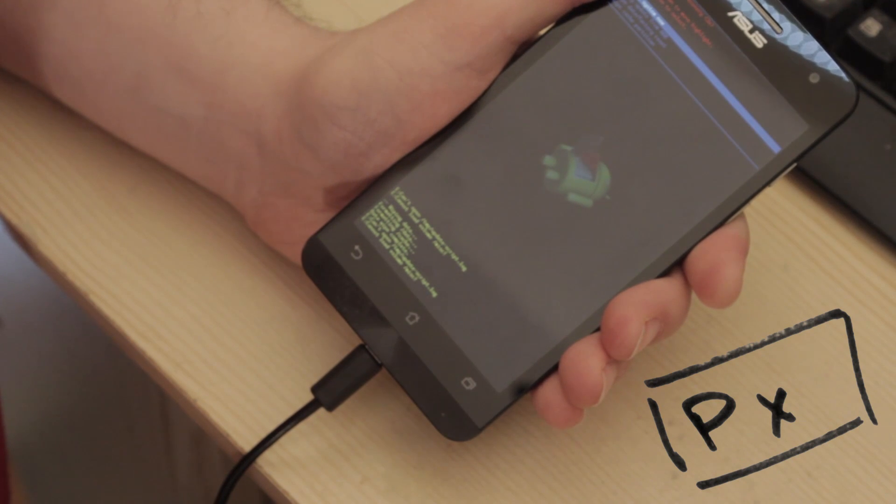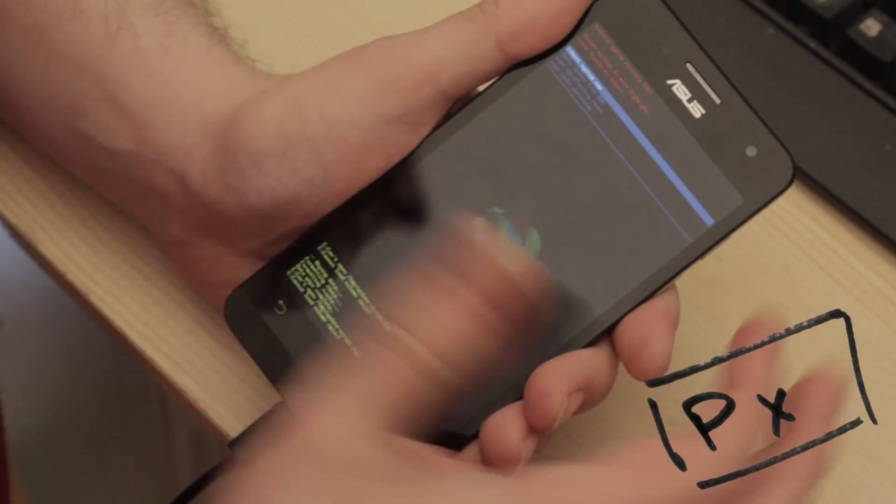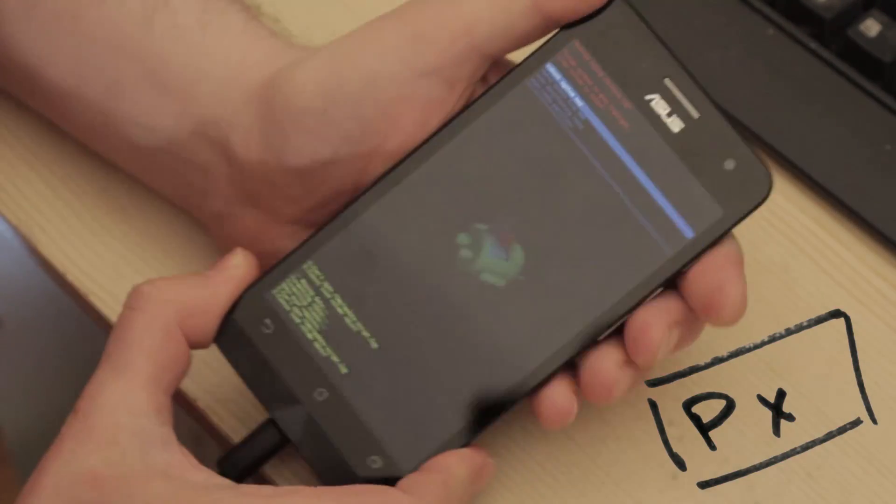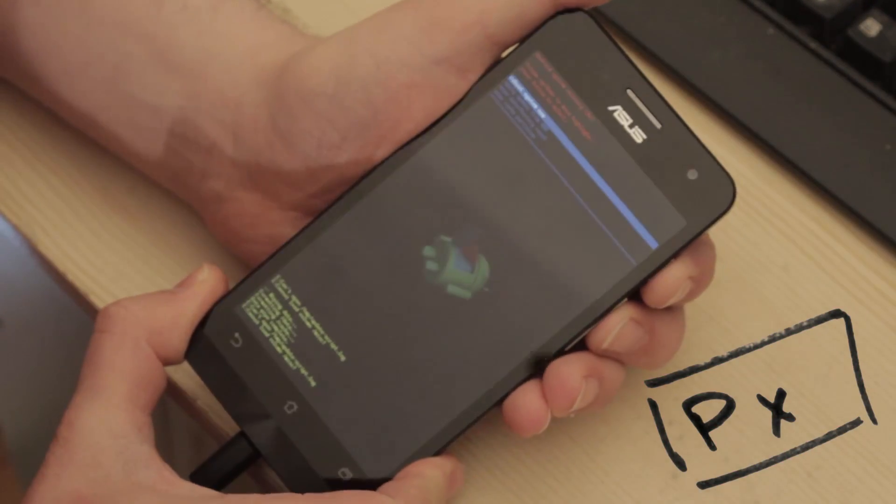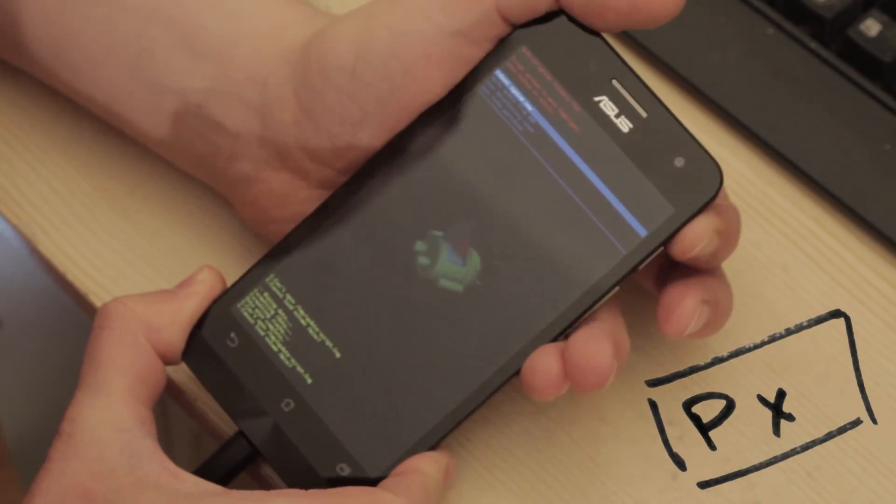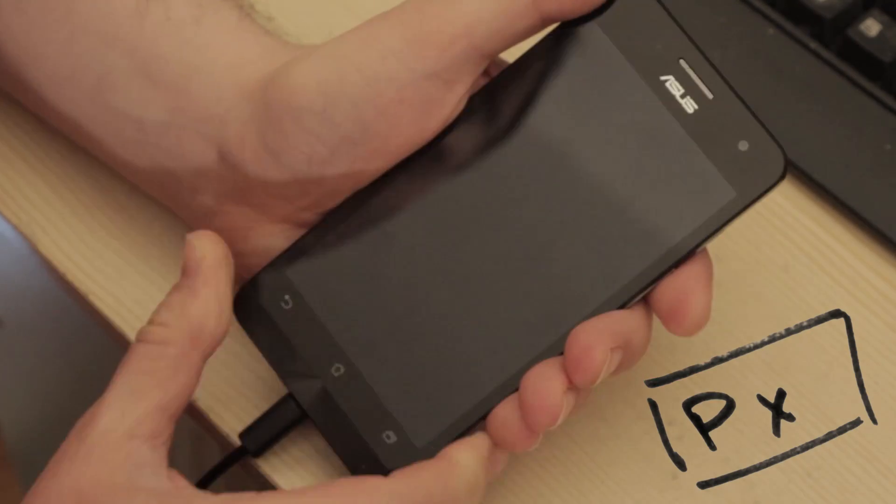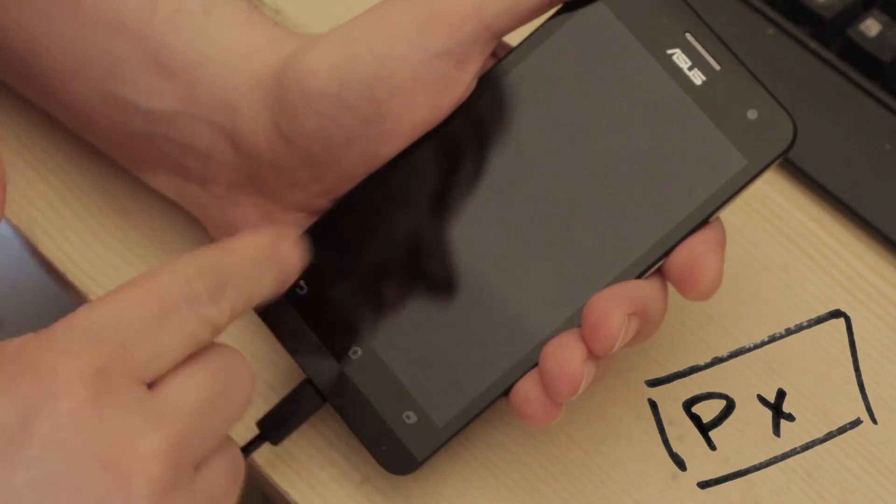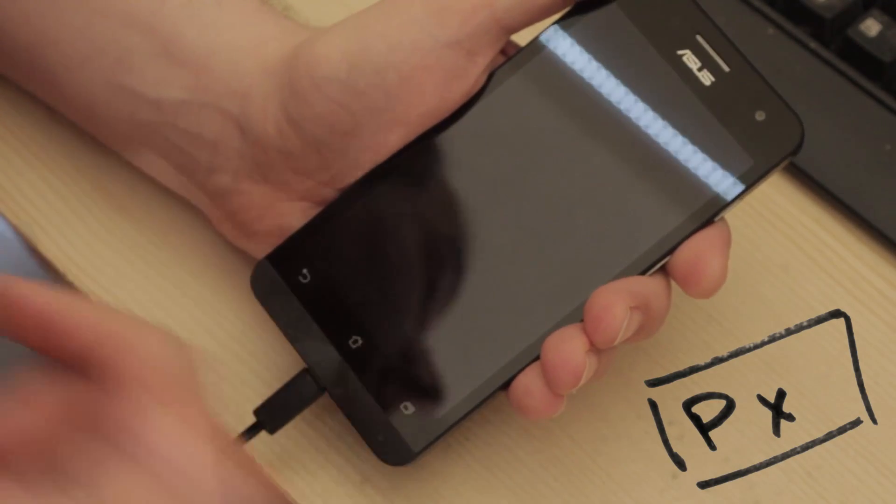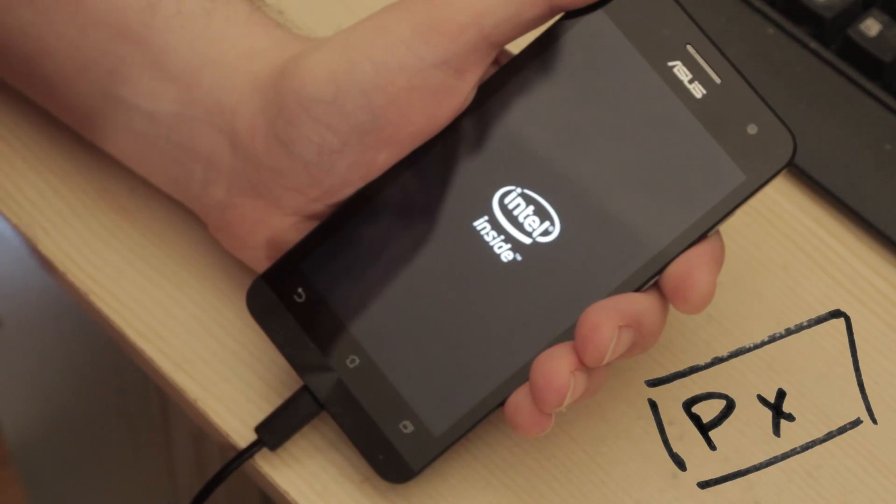Data wipe complete. E can't load update script. Cannot load volume misc. Back to this menu again. So the menu is Reboot system now is selected. Tap the power. It's scrolled things up at the bottom of the screen there. No idea what it said. And it's gone. That's it. Factory reset.